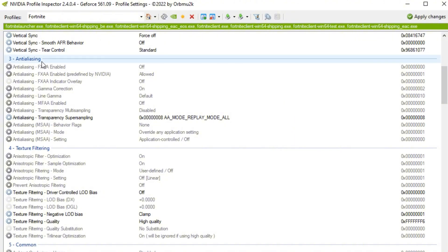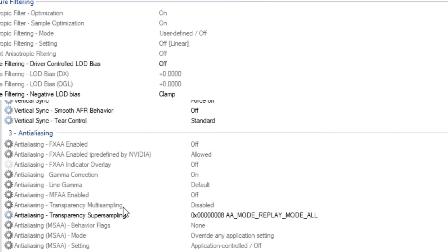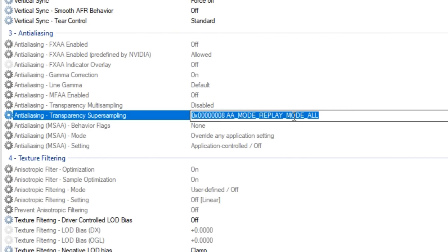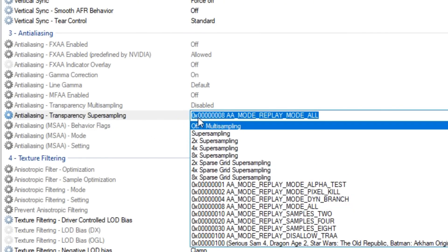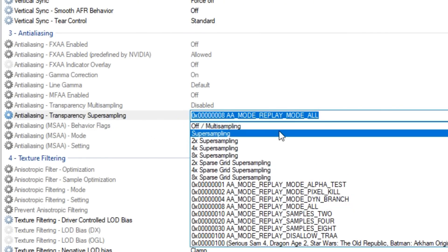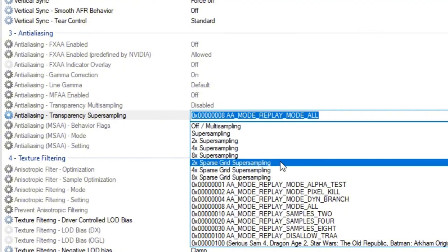But basically what will help you guys get more consistent FPS, first thing is in anti-aliasing, into transparency super sampling, you guys want to change this to 0x and then a bunch of these 0s, 8AA mode, replay mode all.